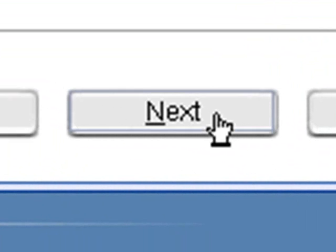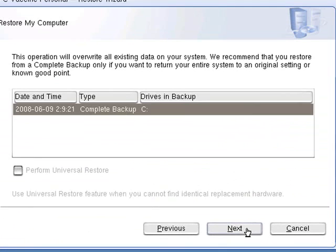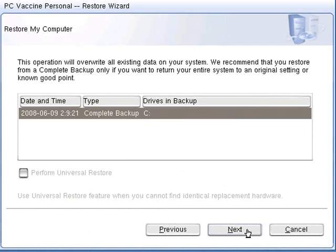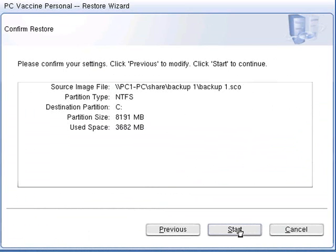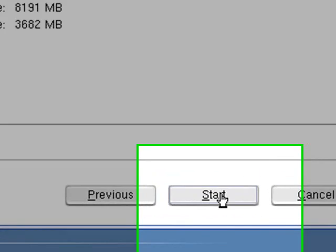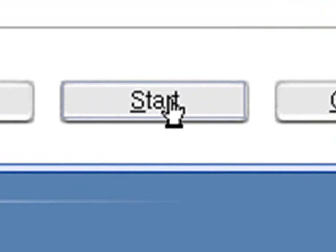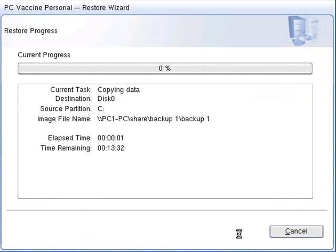Verification will be prompted by PC Vaccine Personal. Please read carefully and verify, then click Next to proceed. Once confirmed, click Start to begin the restoration.